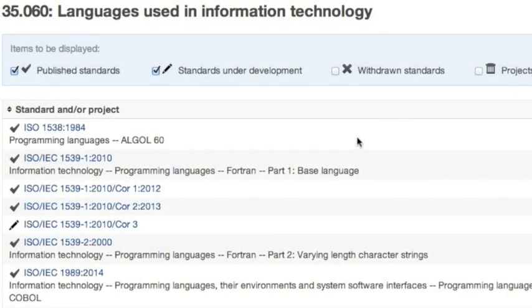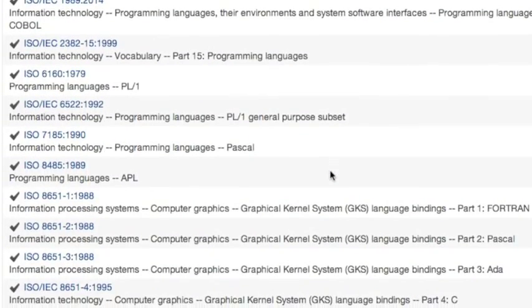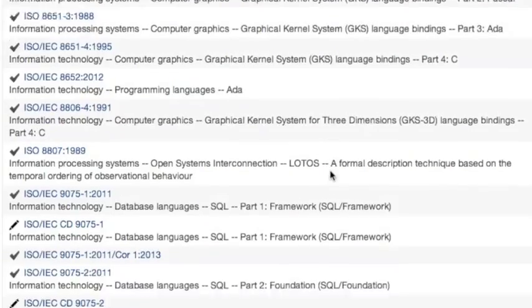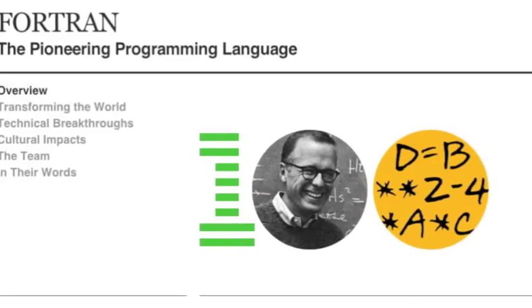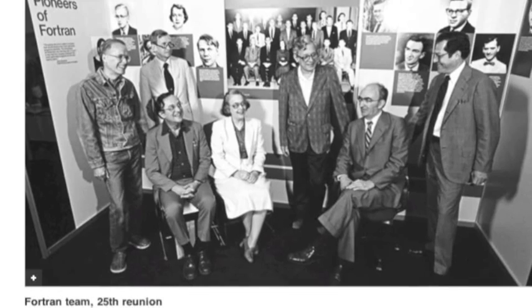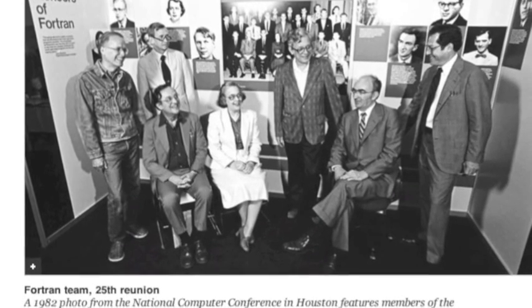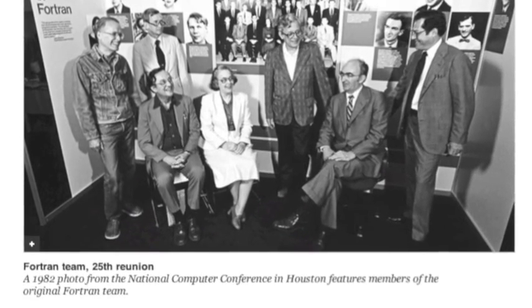The programming languages used in computers are also subjected to standardization. These specify the type of data the program is to process, as well as the output data it is meant to produce.